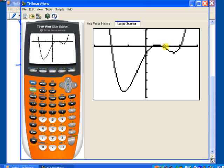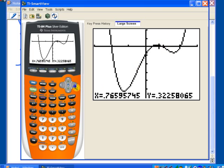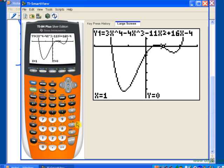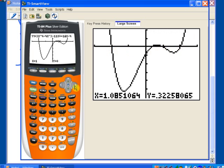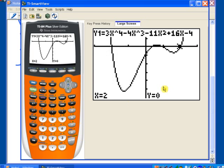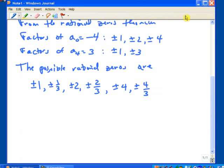Let's move along and look at the next zero. Using the free-moving cursor, it looks very close to 1 — so maybe 1 is a rational zero. Second, trace to get the calc menu, press 1 for value, plug in 1, and there's the third zero. Now looking at the last intercept with the free cursor, it looks very close to 2. Second key, trace to get the calc menu, option 1, plug in 2 — and there's the last zero.